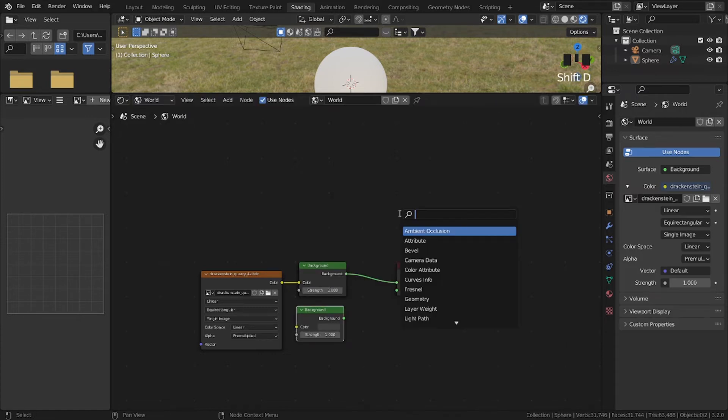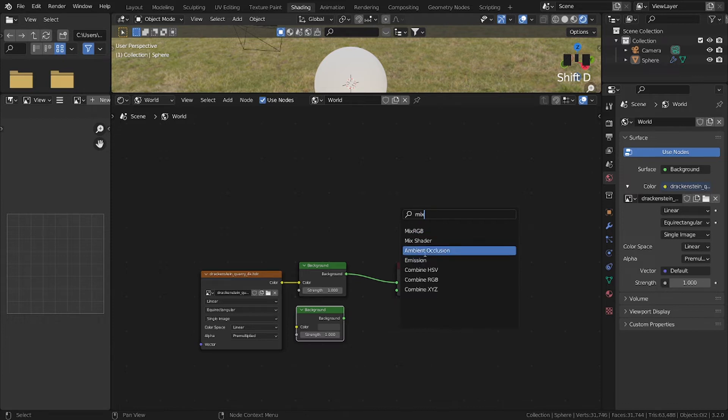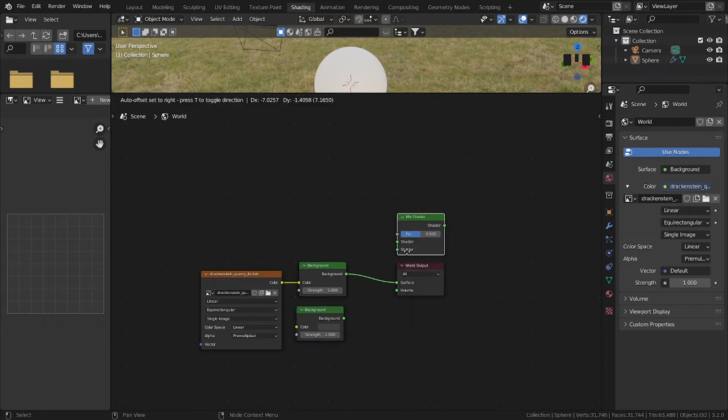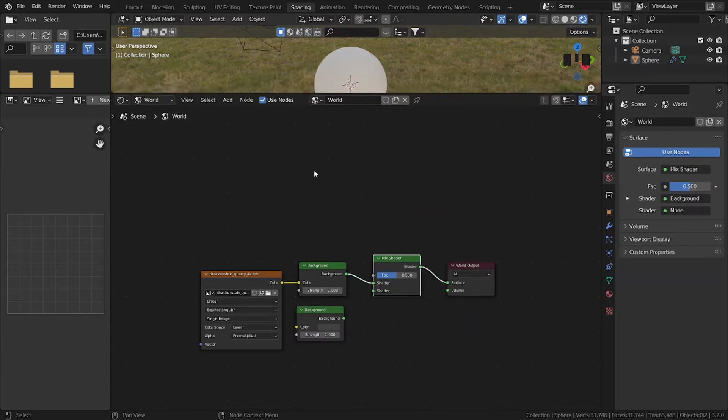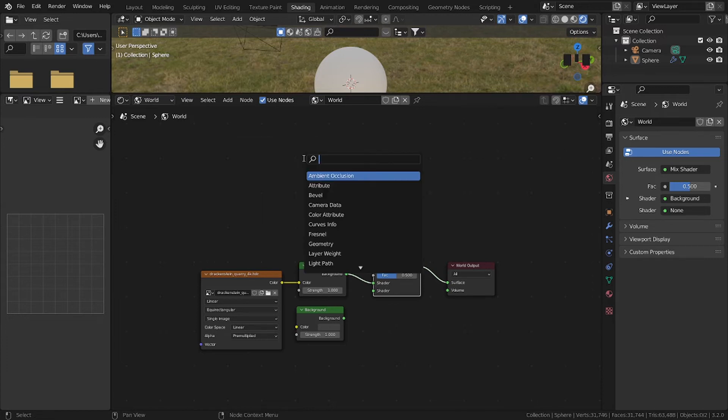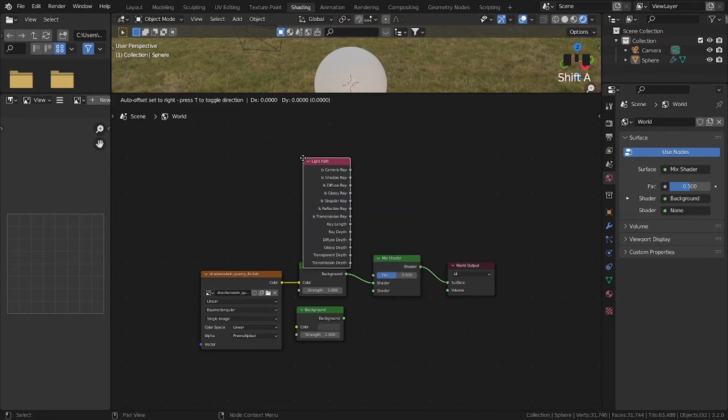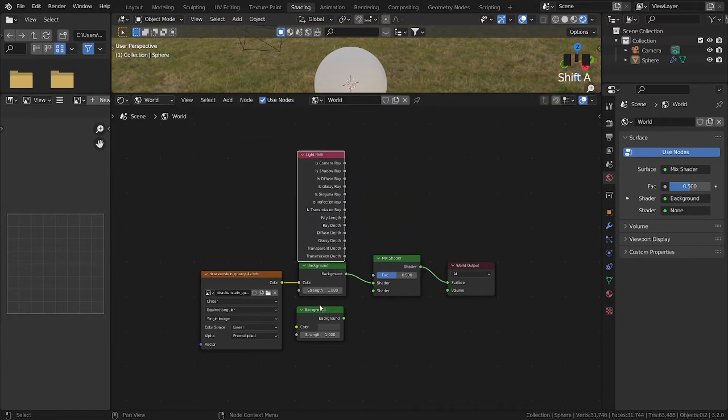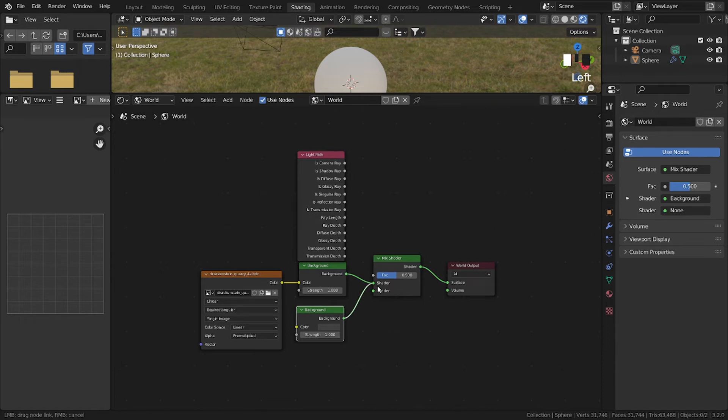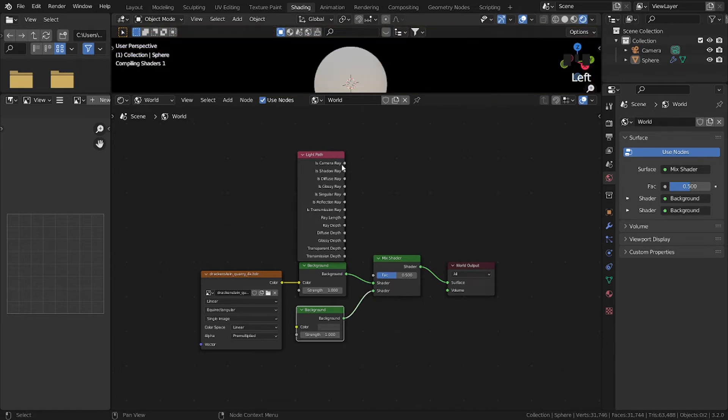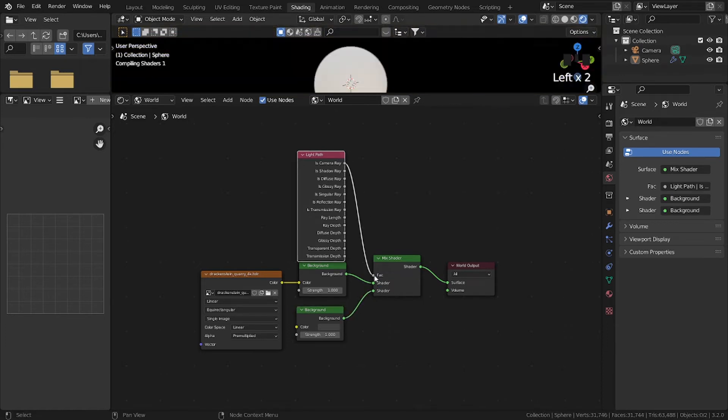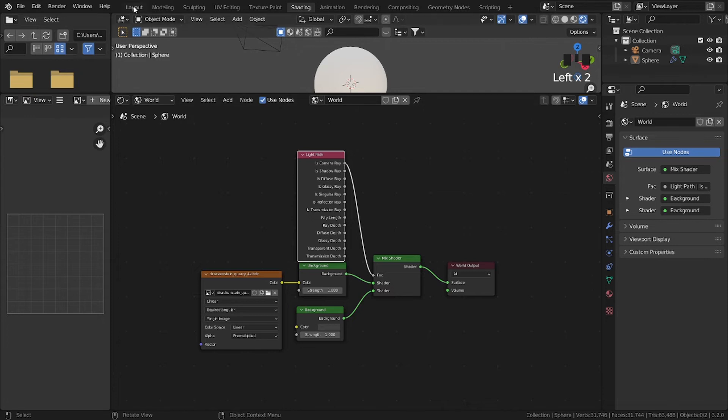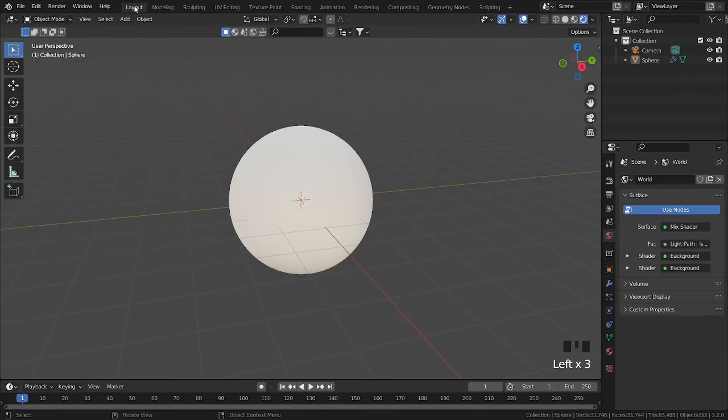a Mix Shader, then plug it between the background and the world output. Shift A, add a Light Path, then plug in the background shader. Then camera ray to Fac. Now go back to layout. You can also change the background in the world properties.